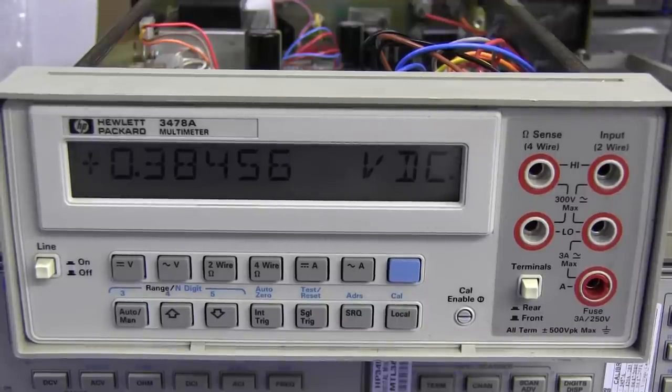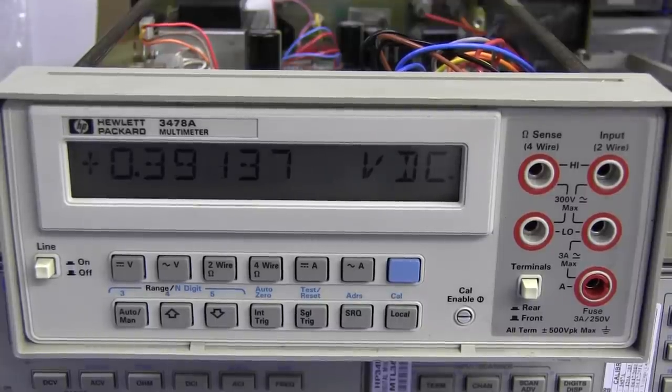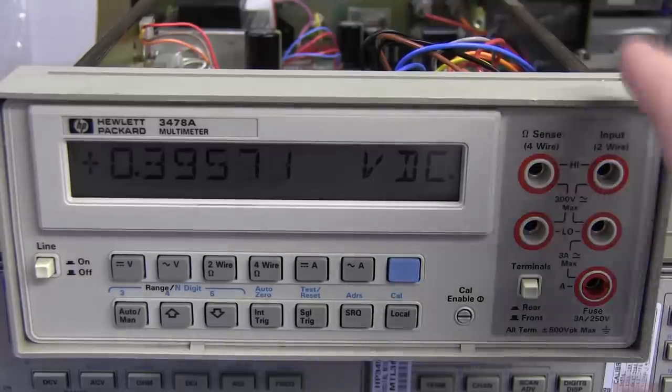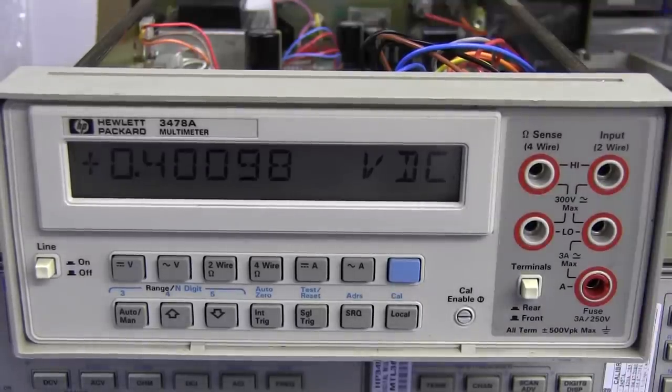You can pick them up for quite reasonable little prices if you look around in pretty good conditions. So highly recommend it as a precision 5.5 digit multimeter.